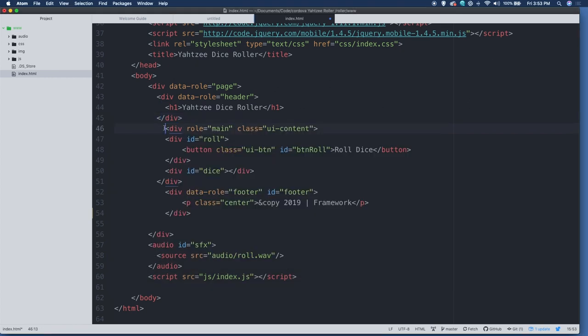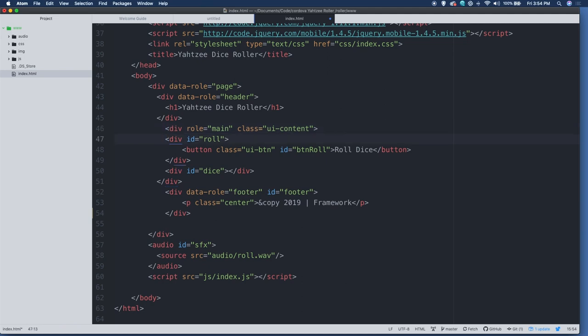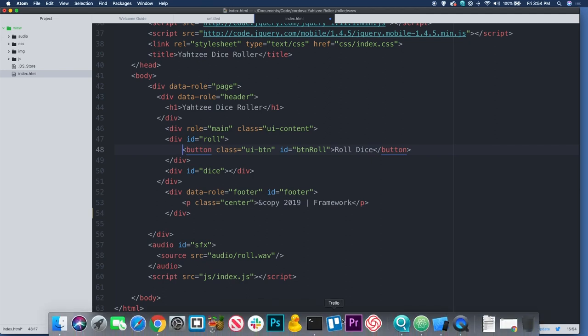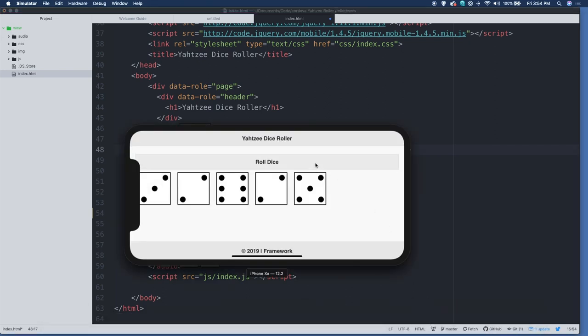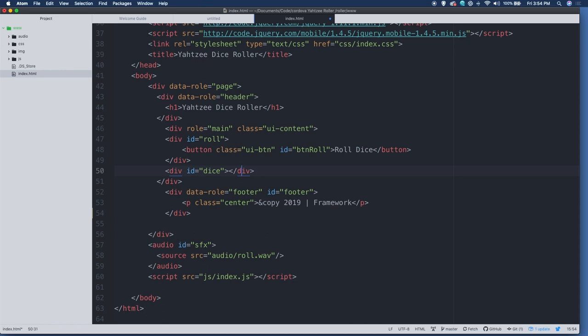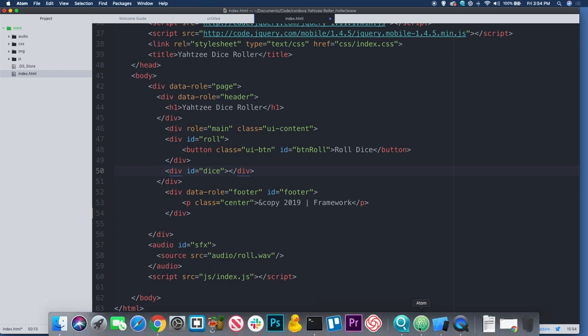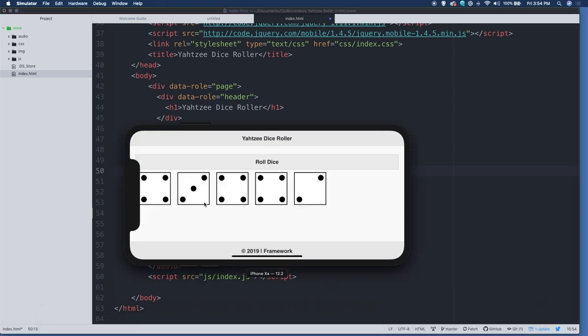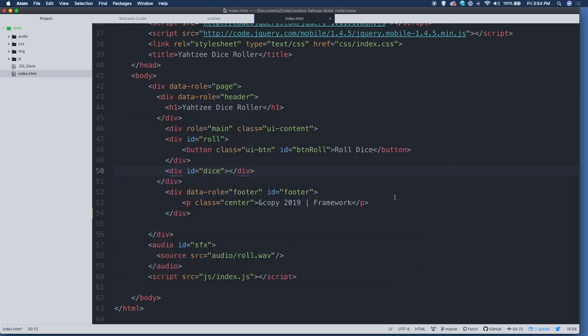After the header, we have our main section that gets the role main and the class UI content. All that again from jQuery. I divided the main section into two smaller divs, one called role and the other called dice. We have our button. The button is optimized for mobile, goes all the way across. It's nice and thick. So someone with fat fingers can easily touch it. That's button class UI button, which gives us that look from jQuery mobile, the ID which I gave it to hook it up to the JavaScript, and then the words roll dice that are inside.